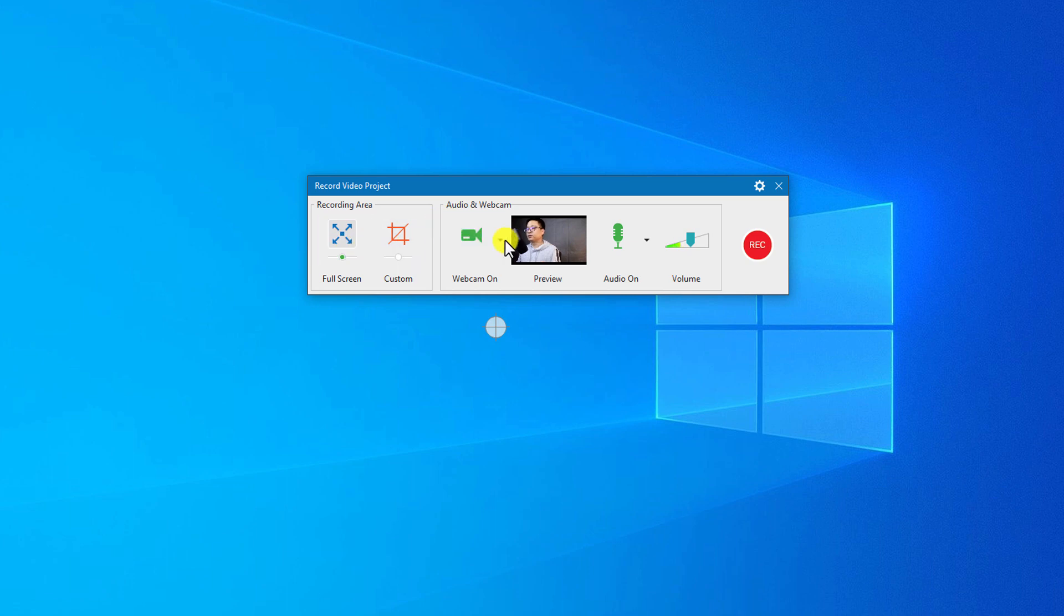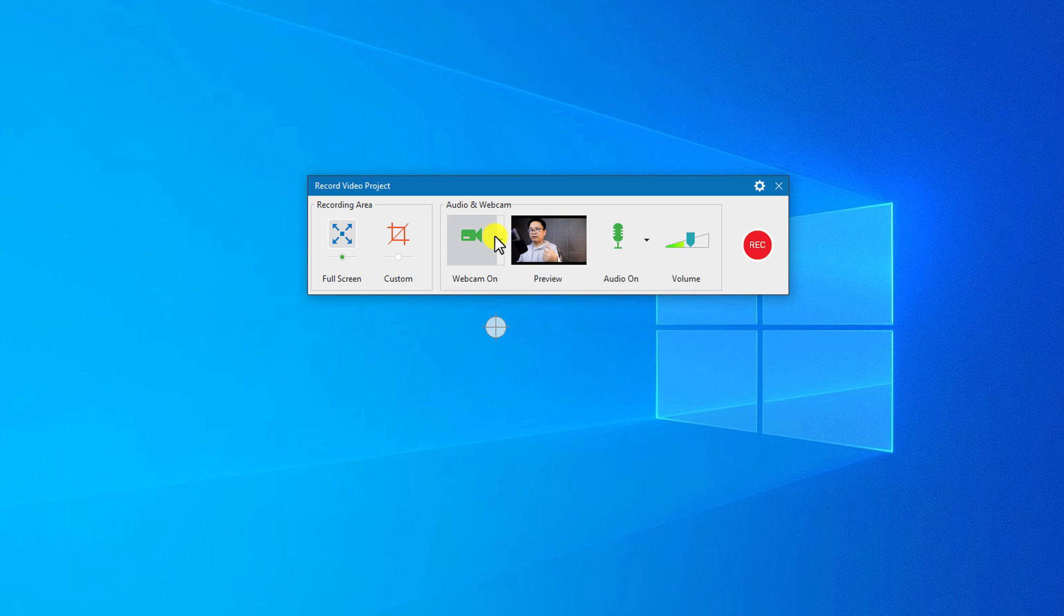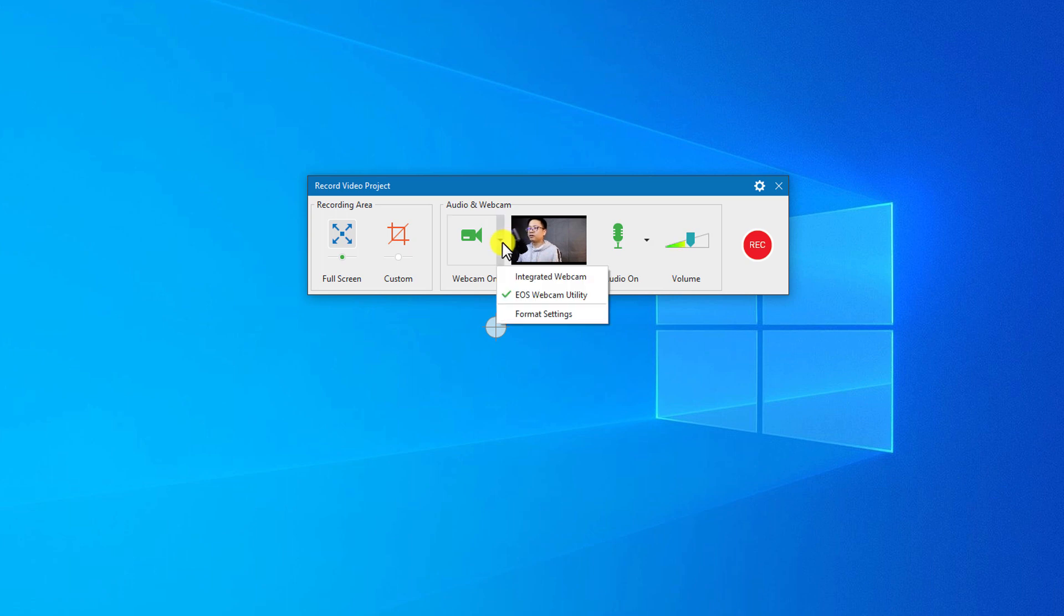You see here, this is a button to record your webcam. I'm using my Canon 800D as a webcam to get better video quality. By the way, you can use your built-in webcam or any webcam attached to your computer.